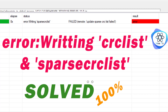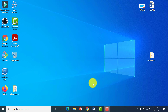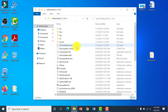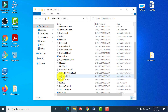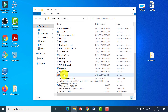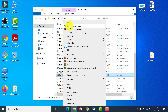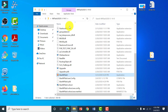CRC list and sparse CRC list error solve — a legit way of solving it under 80%. You will find this problem while flashing your Xiaomi phones. I actually came across this problem while flashing a K30 4G with a Poco X2 fastboot ROM.